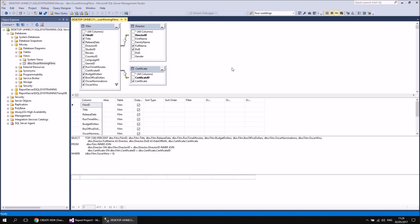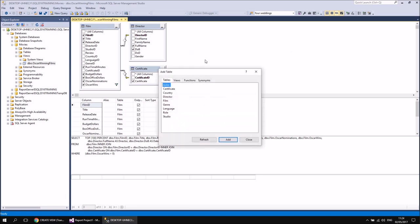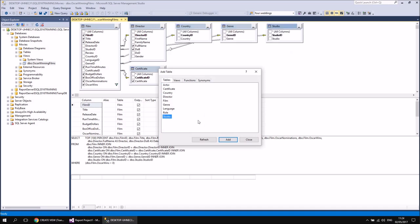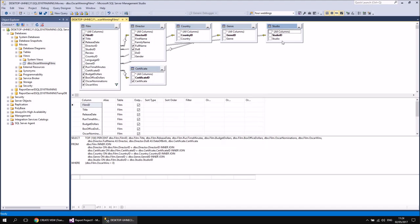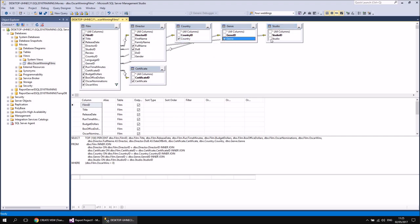You may well find that you need to make further design changes to your view after you've created it. To do that, you'll need to head back into SQL Server Management Studio. Once you've found the view in the Views folder, you can modify it in a couple of different ways. The simplest thing to do is to right-click on the view and then choose Design, which will take you straight back to the view designer. Let's say I wanted to include some extra tables — I can right-click in the top part of the query design grid and choose to add more tables by clicking Add Table. Then I'm going to choose the Country table, the Genre table, and the Studio table. I can then close down the table window.